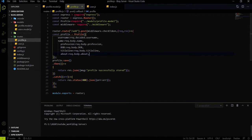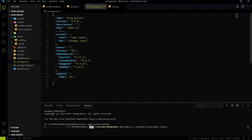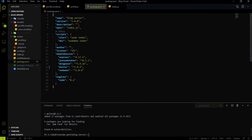For that, we need to first install the multer package. With the help of the multer package, we will upload an image from the frontend and store the image on the backend. Just hit npm install multer and it will install the multer package into the package.json file. Let's install it, then we will see how we can use the multer package.